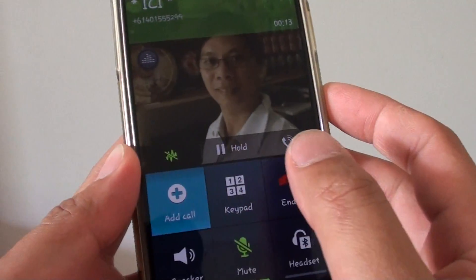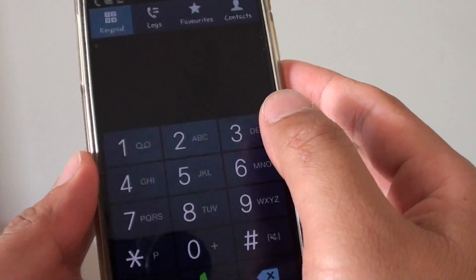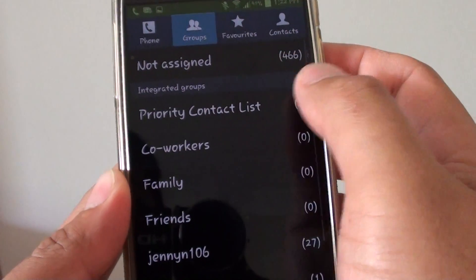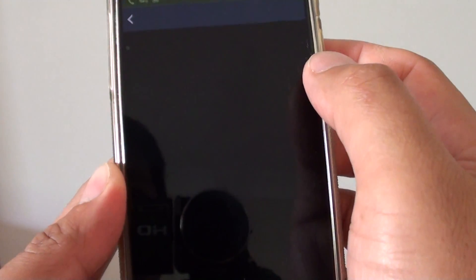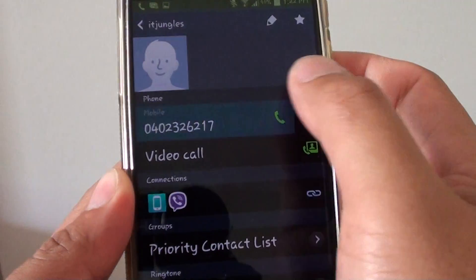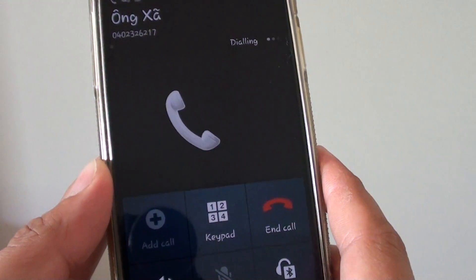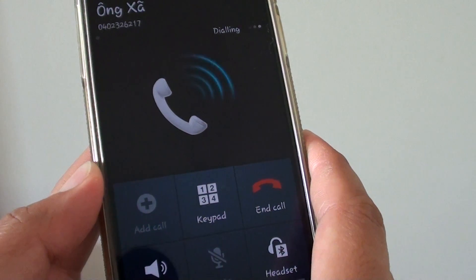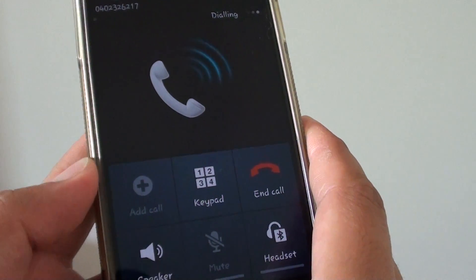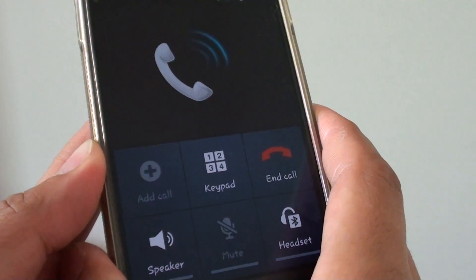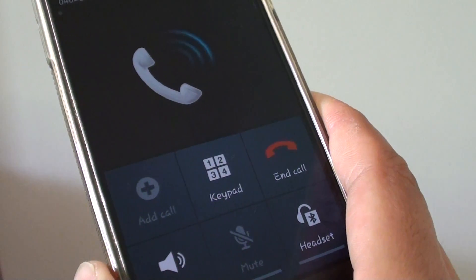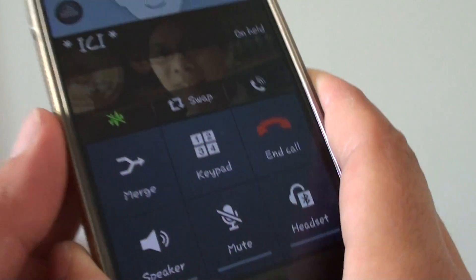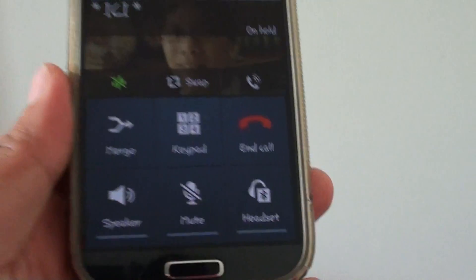I'm going to make a second call, so I'm going to add call. I'm going to make a second call here. Okay, so now I've got two calls on the line.